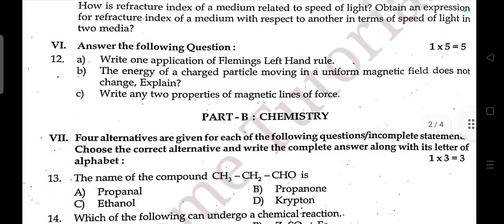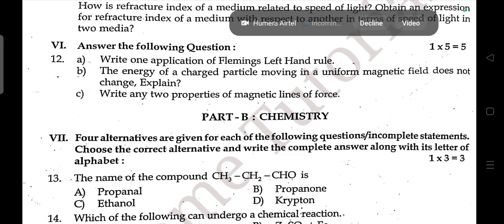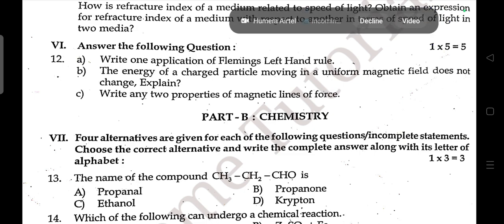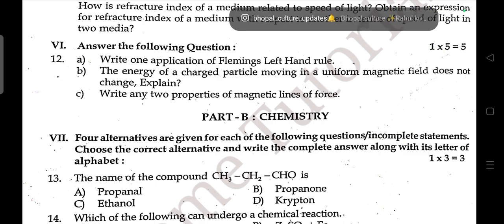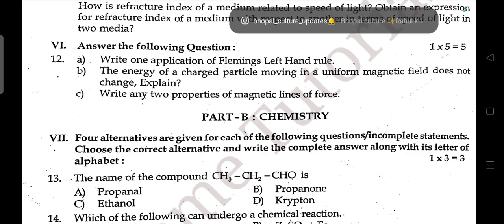Five-mark question: Write one application of Fleming's Left Hand Rule. Explain why the energy of a charged particle moving in a uniform magnetic field does not change. Write any two properties of magnetic lines of force.